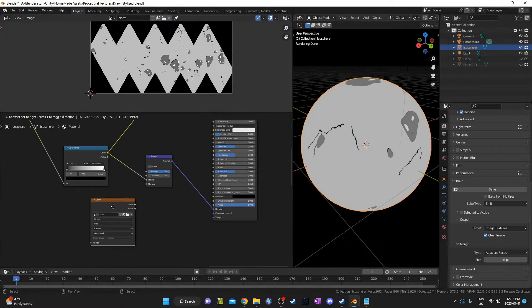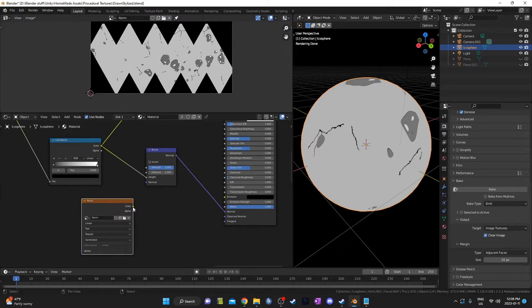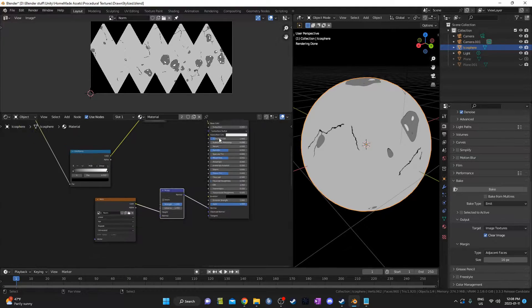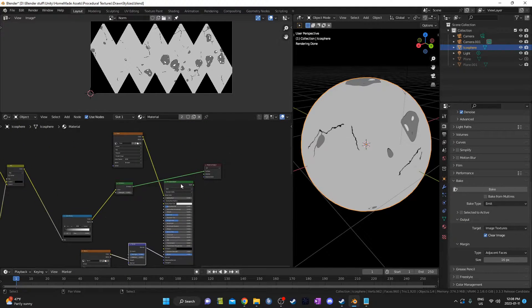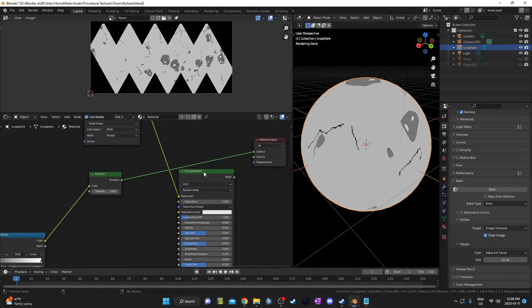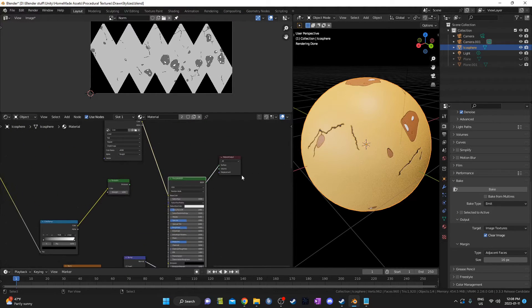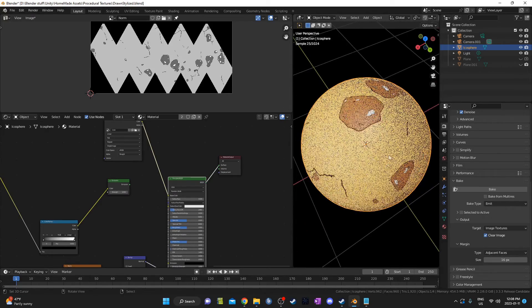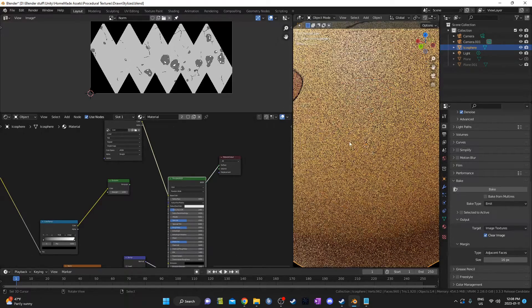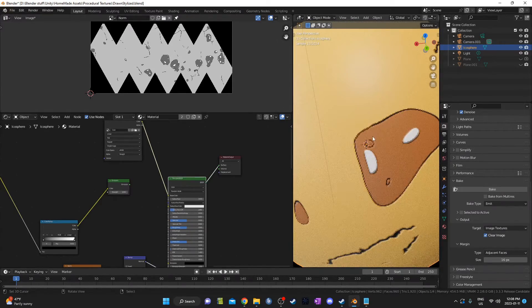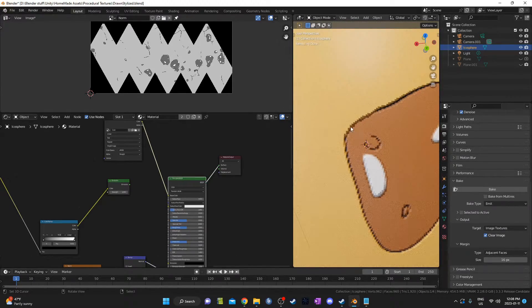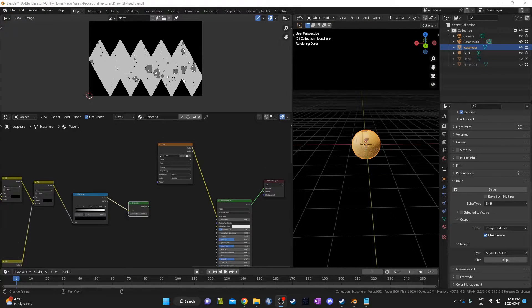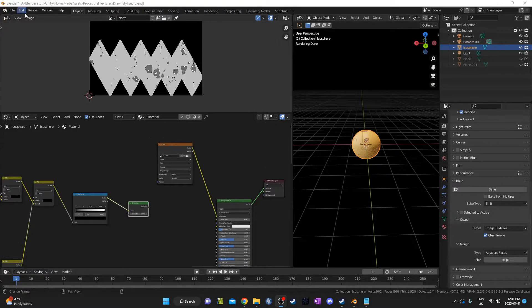Once that's done, let's try it out. Go ahead and feed this normal into the height on the bump node. And then go ahead and click on the Principled BSDF, so we can see what that output looks like. Make sure you save this normal map, just like you did for your color image.